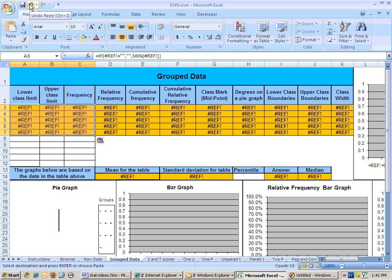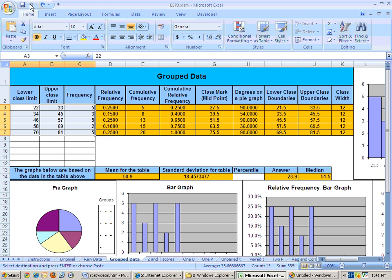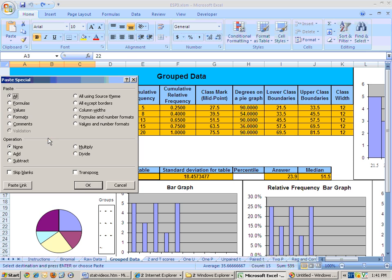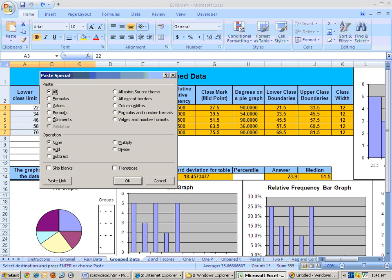so if that ever happens, undo that, and right mouse click, and choose paste special as values, and say okay.